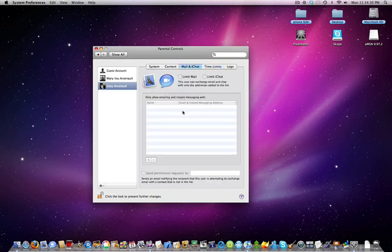With Mail and iChat, you can see what mail is going through and who is contacting them in iChat.